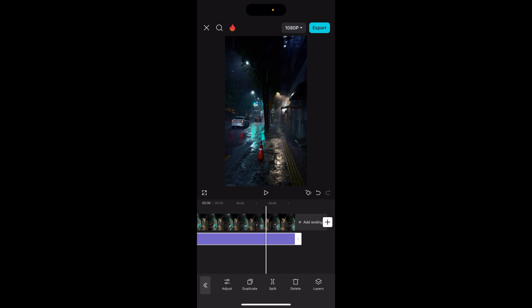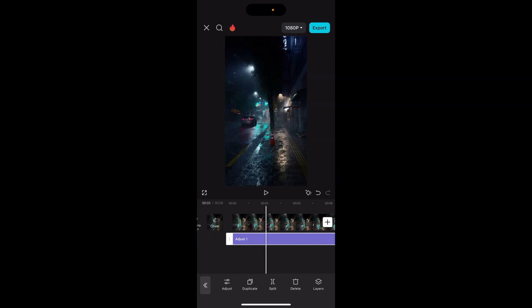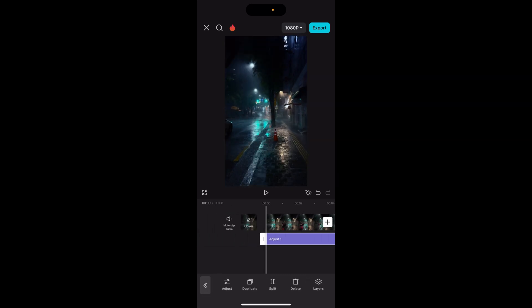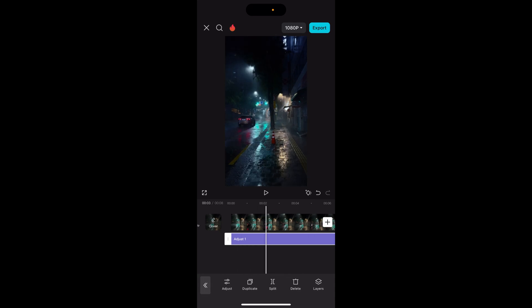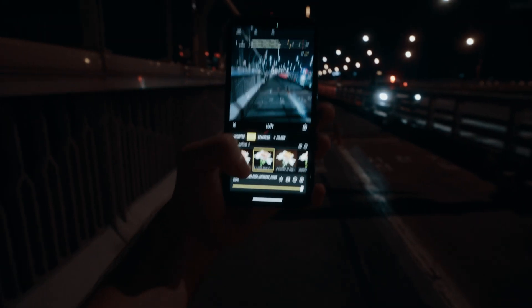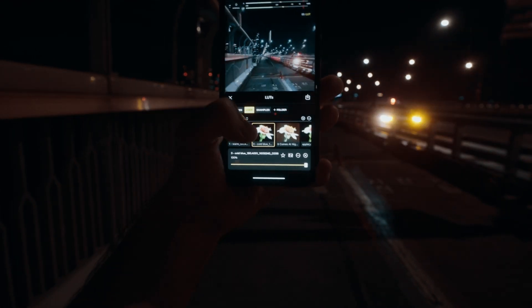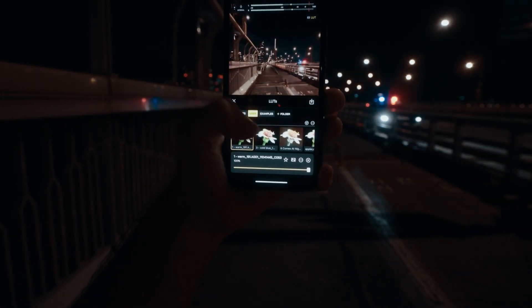Sometimes I get questions like where do I find these clips? I don't find them — I go out and I record them on my iPhone. And if you want to know how I record the cinematic stuff on my iPhone, check out this full video that I just posted.